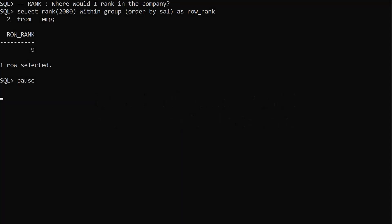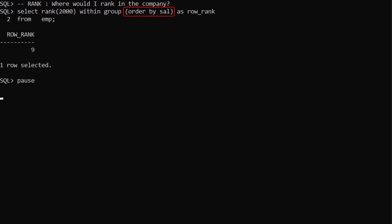We can also use RANK and DENSE_RANK as aggregate functions to make ranking predictions. We call RANK with a salary of 2000. Instead of the OVER clause we use the WITHIN GROUP clause. We order the data by salary lowest to highest.